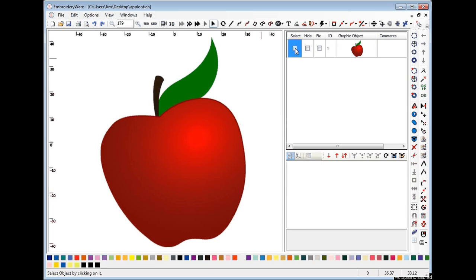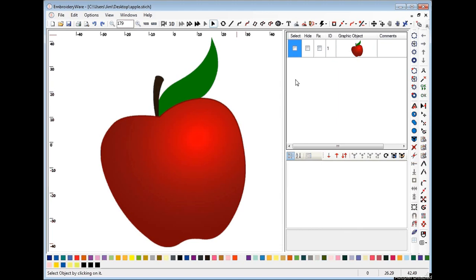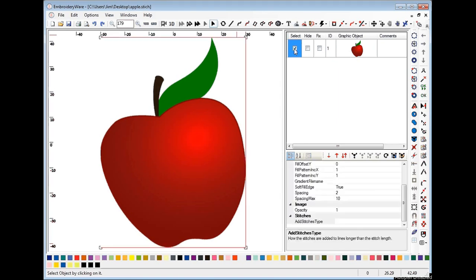To use the trace feature, first you need to get a graphic or bitmap on your screen by using the insert image button. I won't go into details on how that's done since there are other videos for that. To use the trace feature, you select the image you're interested in and choose this trace image button here.